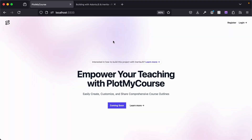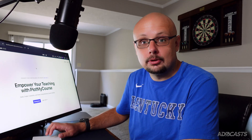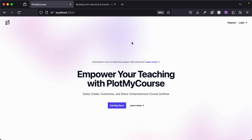So here we have a landing page. It's rendered by Edge.js. You can use Edge.js side-by-side with Inertia.js — Edge.js is Adonis.js's template engine, and all of this is rendered server-side. It's just using a simple Tailwind CSS landing page template here.